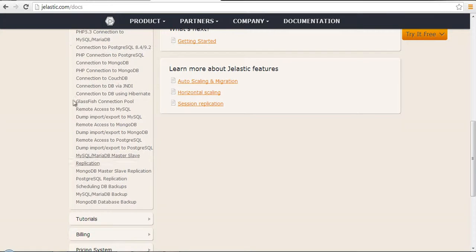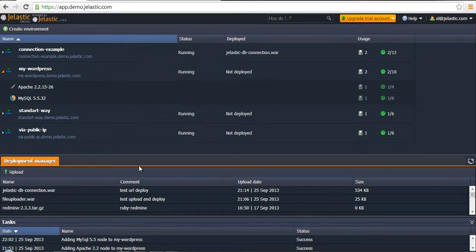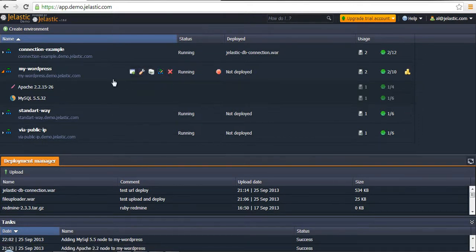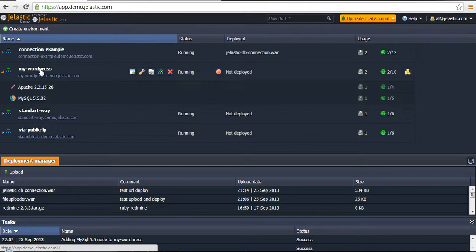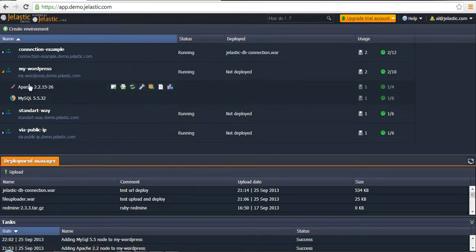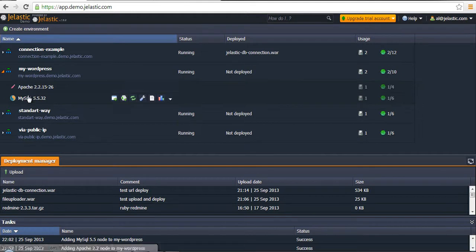In our example, what I want to show, we will use a simple and popular PHP-based application — this is WordPress — which also requires a connection to the database where it stores some data. We have already created an environment which is called my-wordpress, and it consists of an Apache instance and MySQL as a database.